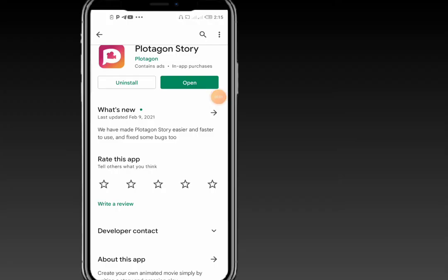Hello guys, welcome back to my YouTube channel. In this video I will show you how to create your own animated video simply by writing a story using the Putagon Story application. This app is available on the Play Store for Android users, and if you're using an iPhone you can also get this app on the App Store.